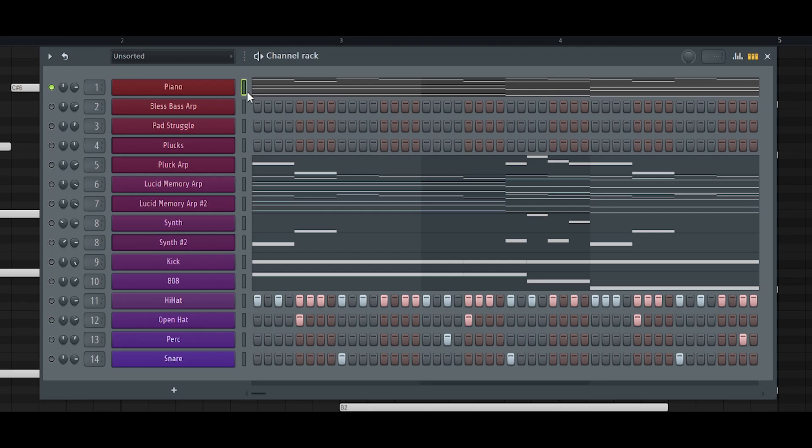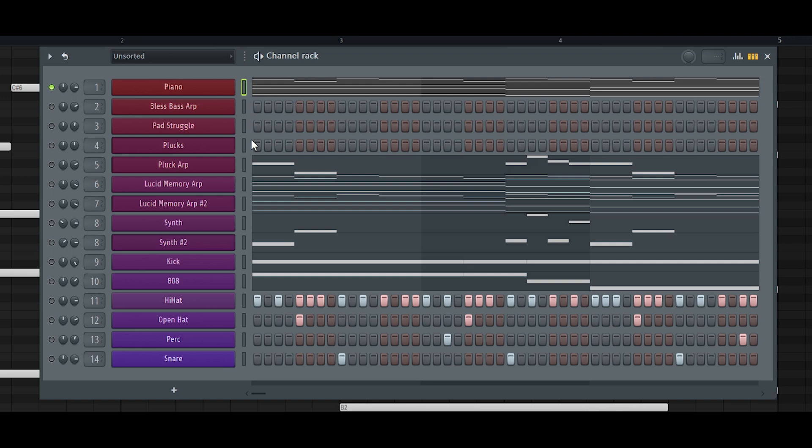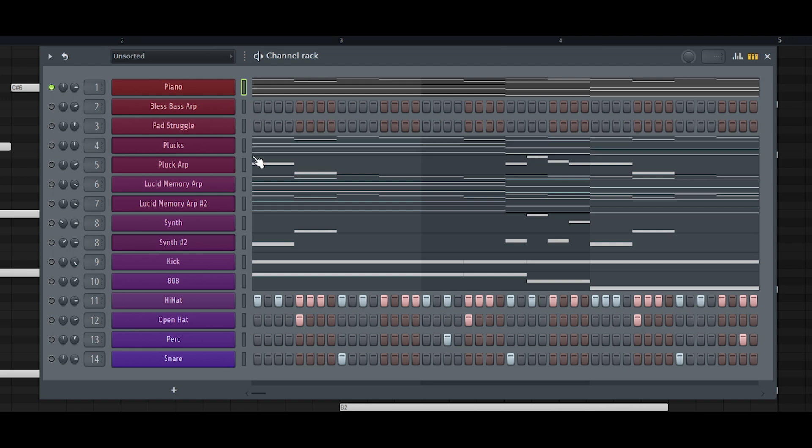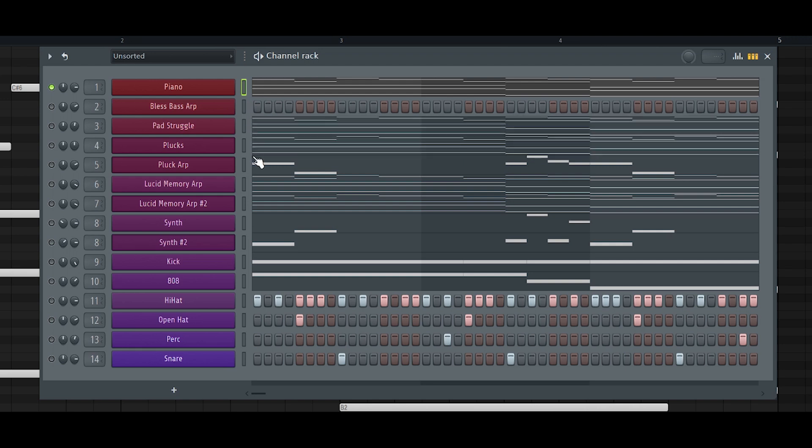After you got the chords down, you're just going to want to copy the selection here and paste it onto the rest of your sound channels.